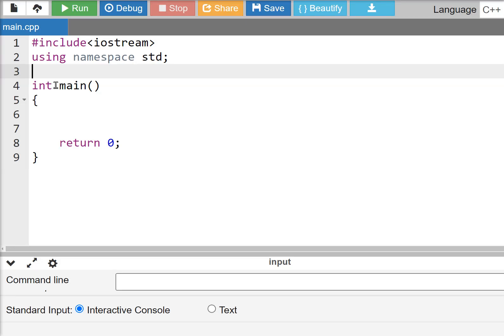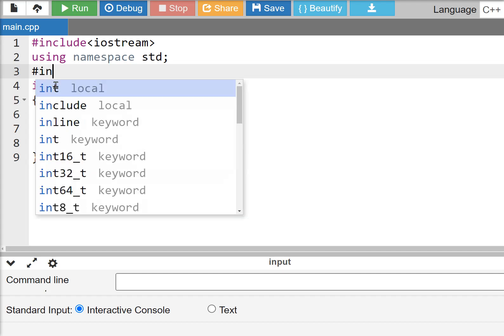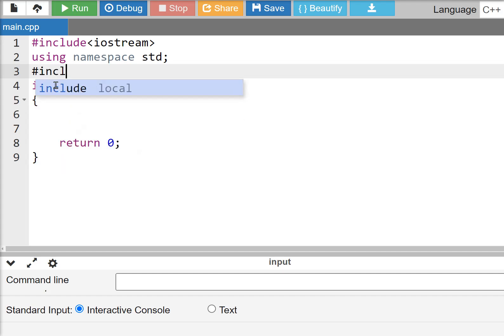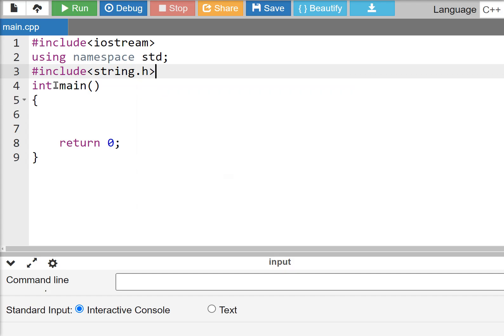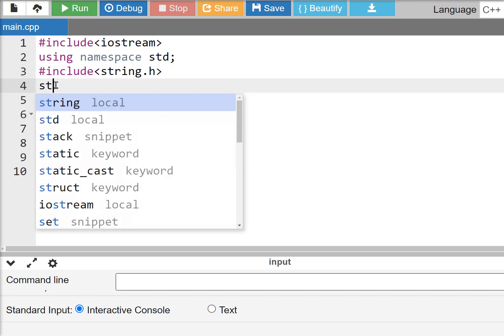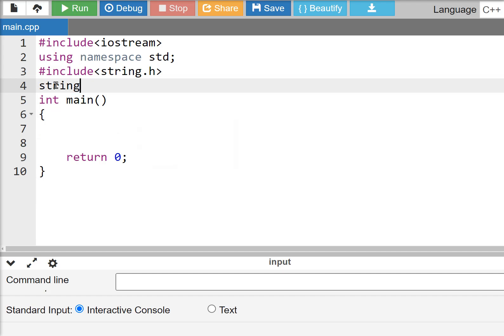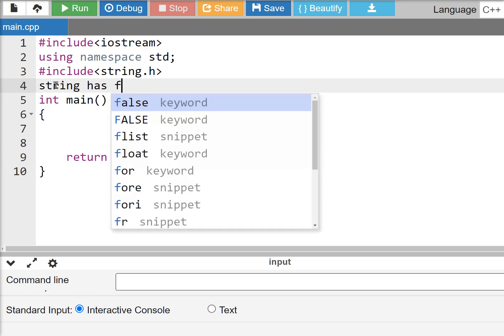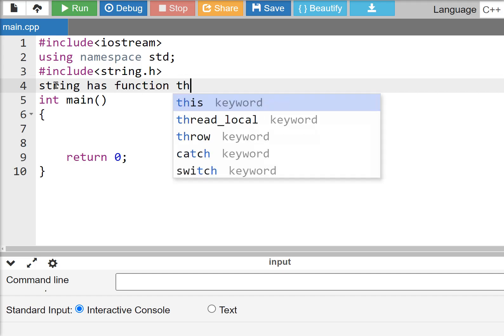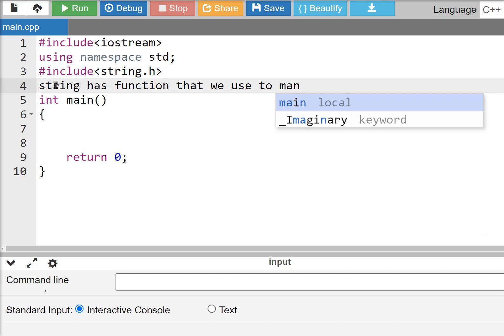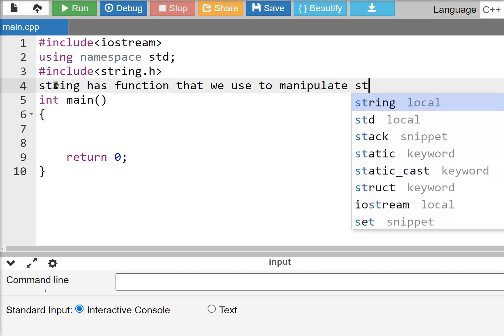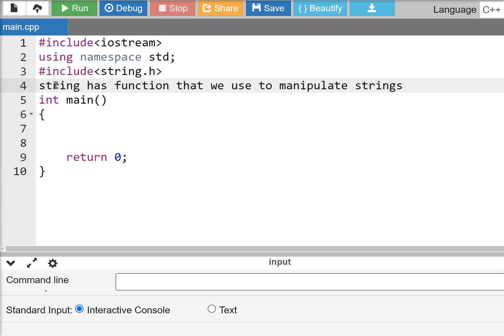Instead of using the string library, we have to include string.h as a header file. The string library has functions that we use to manipulate and operate on strings. Here the string library will be included.